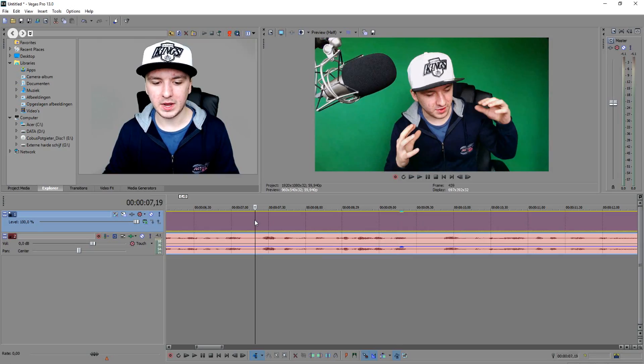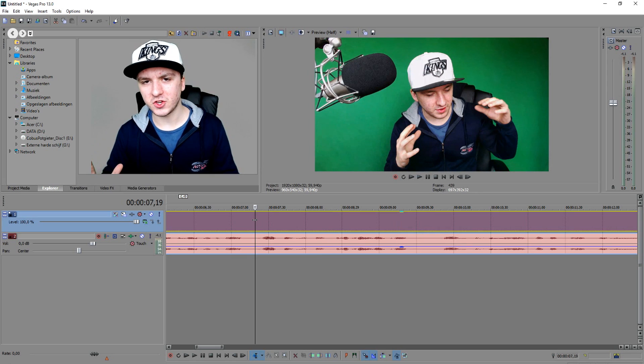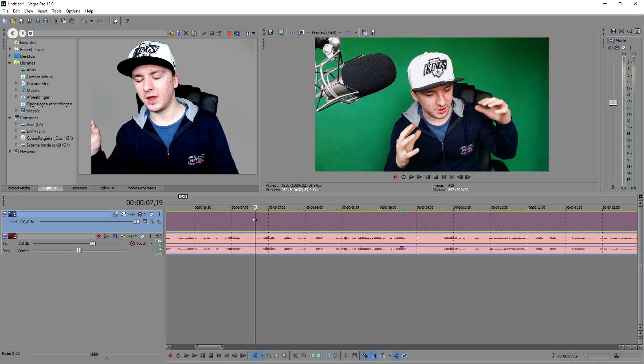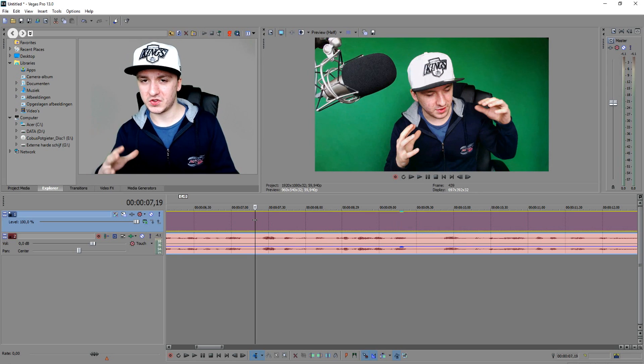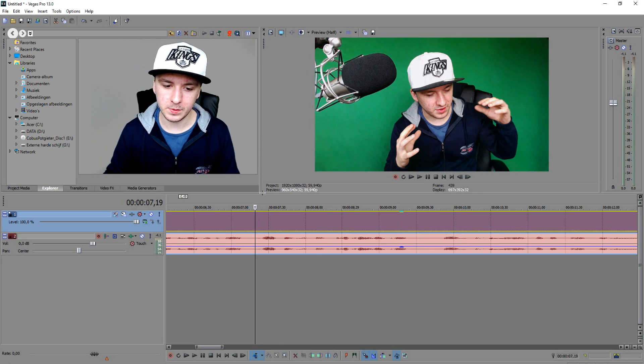What's happening guys, my name is Alex and welcome to the last Sony Vegas tutorial of today. In this video I'm going to show you guys how to make a nice night vision effect. So when I say night vision effect, I'm going to apply the night vision effect on this clip.